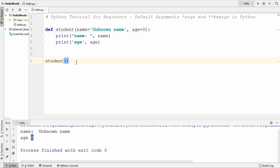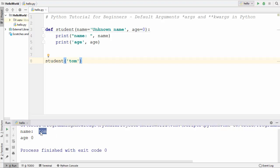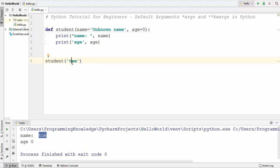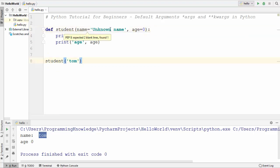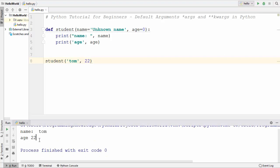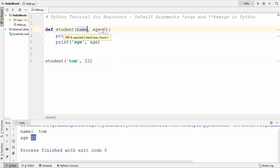Default values are useful to ensure every argument in your function has some value. If I just provide a name and omit the age, the name is overwritten by the provided argument while the default age is kept. Similarly, if we provide the age, the default age is replaced by the argument value. That's how you use default values with function arguments.